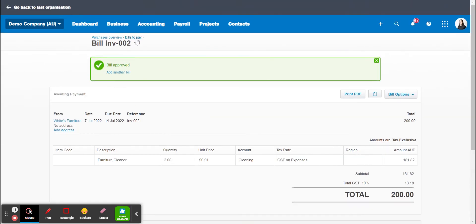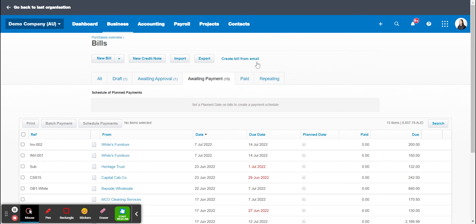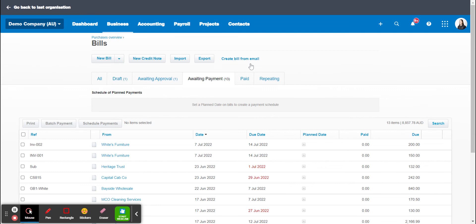Now if we go back to bills to pay we should be able to see that that new invoice has been added there for $200. So the next thing I want to show you is creating a bill from an email. Now all our invoices are received by email these days so there's absolutely no need to print out an invoice and then input it into Xero. You should be able to do everything via your computer.